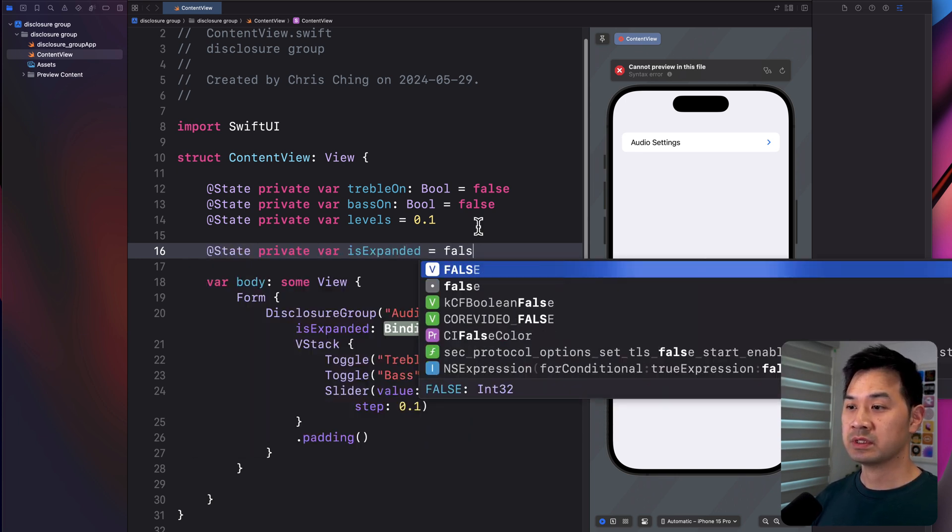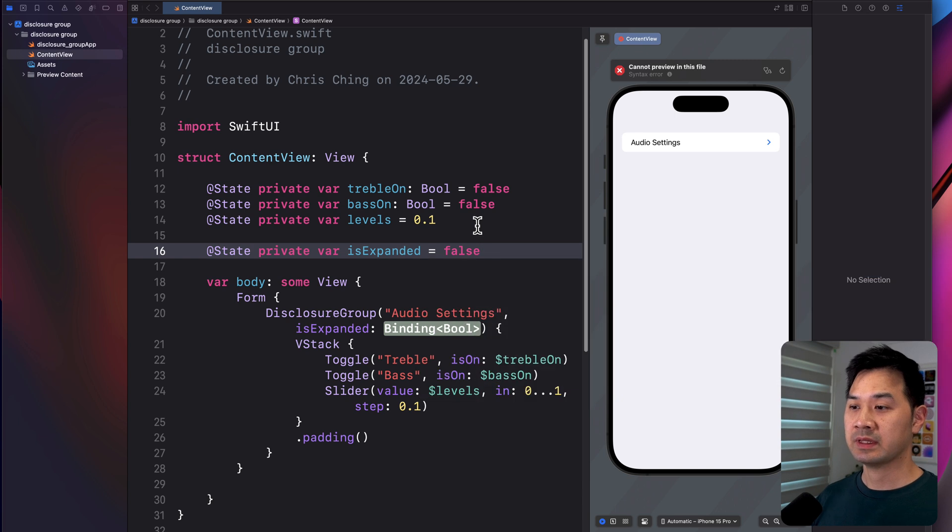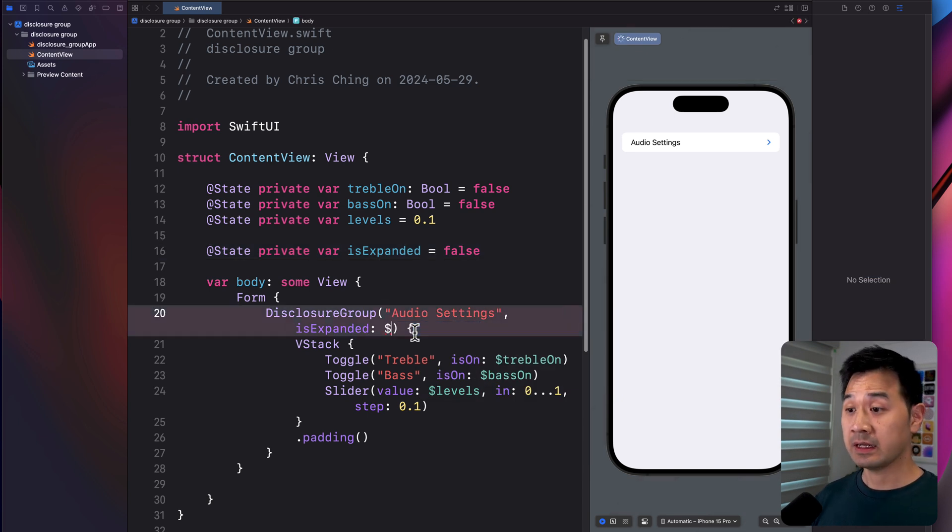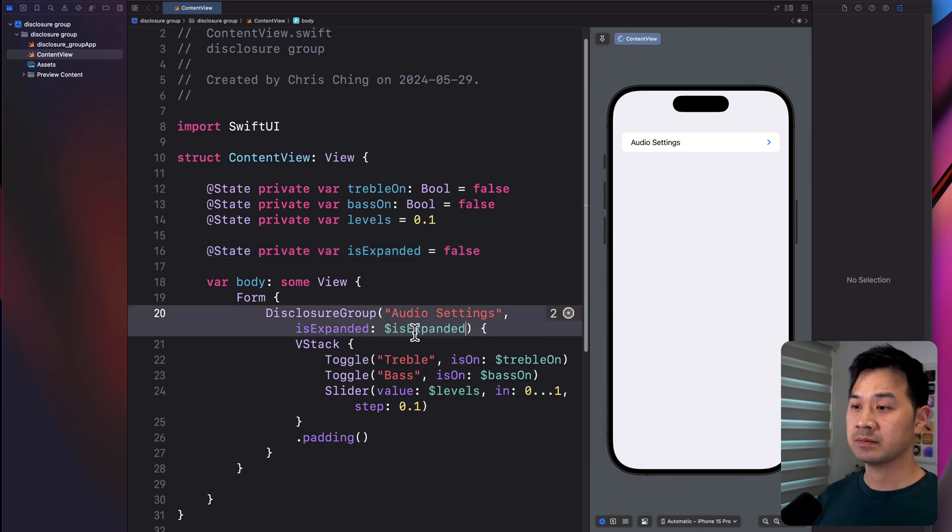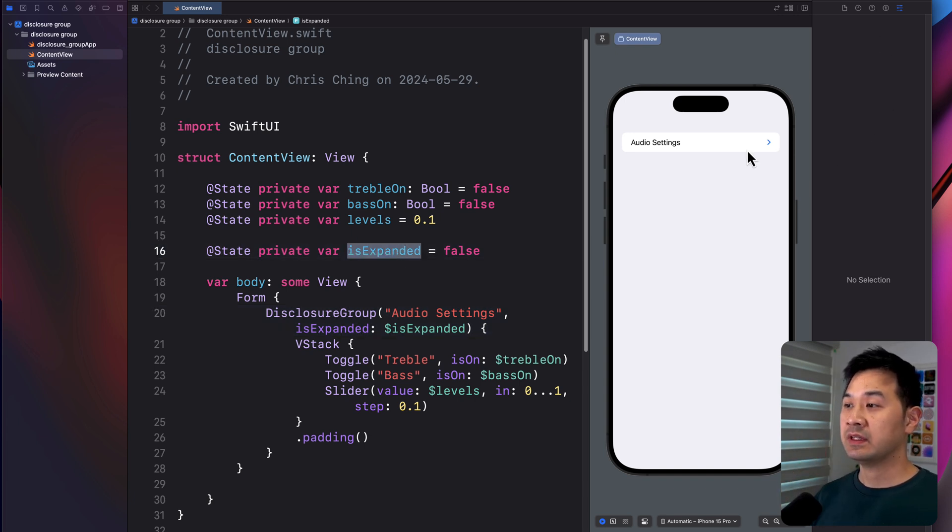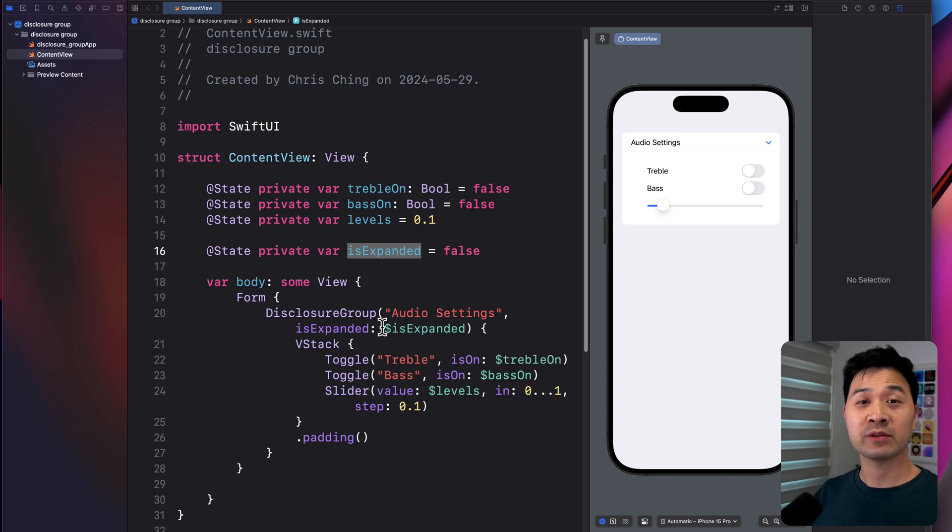So we'll say false like that and then just bind to that. And by using this, you can control the state of the disclosure group and you can also detect whether it's open or closed.